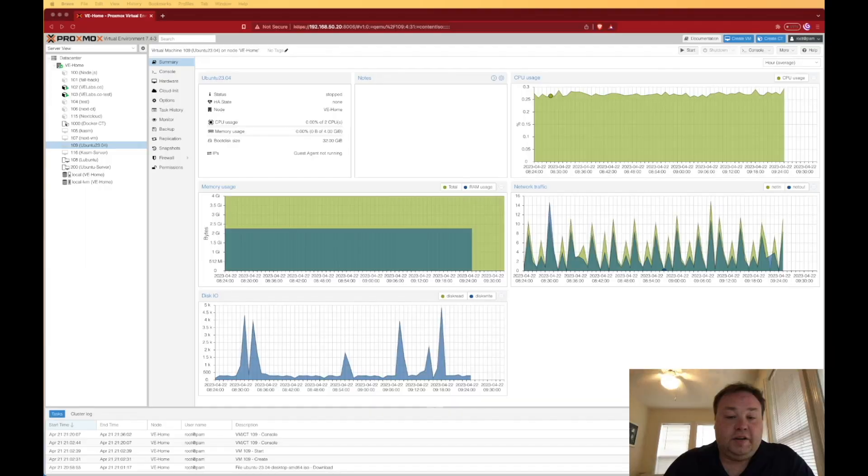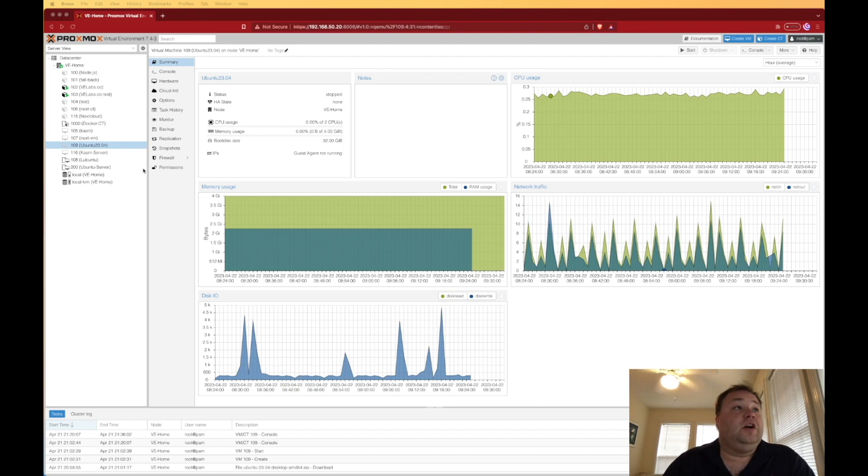So last night, I sat down and started playing with Ubuntu 23.04 Lunar Lobster, and I was really impressed, very impressed. A long time ago, we used to do installs on Proxmox, and I'm thinking I might do one just for this, because I was so impressed with the installer and just the general startup experience. Super happy with it, and I'd like to show it to you. With that, I'd like to head over to my desktop and our Proxmox web interface and start out by showing you how to get it installed.